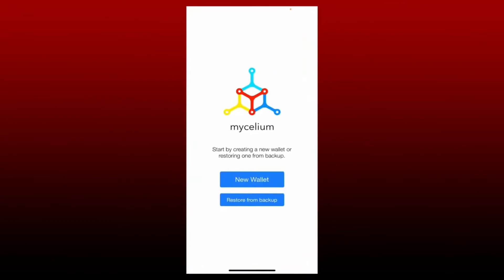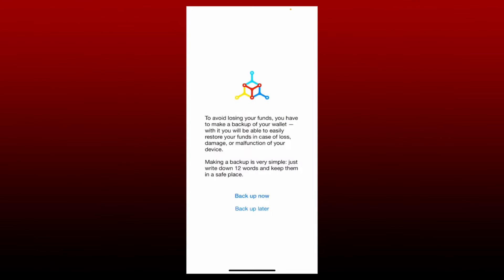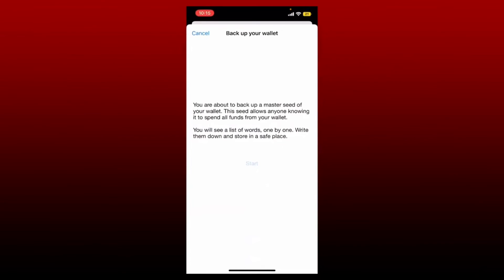Tap on the open button to launch the app. This is the first interface of your Mycelium Wallet. In order to sign up or create a new wallet, tap on the new wallet button from the page. Follow the onscreen prompts and it'll ask you to back up your 12-word phrases shown on the next page in order to avoid losing your funds. Remember that you should not reveal your secret recovery phrases or your master seed to anyone, as it might be harmful for your account and you might lose your funds.